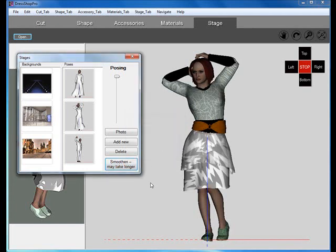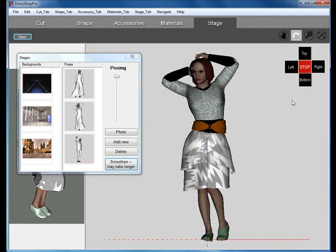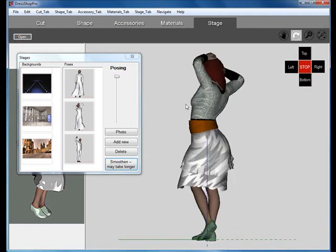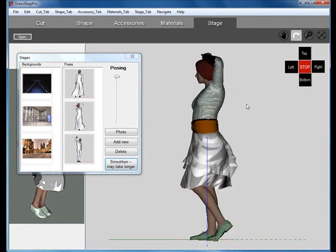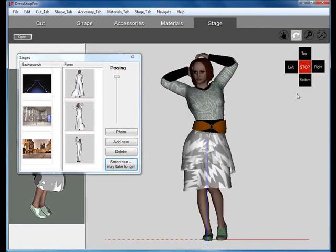Now we can rotate the model around to inspect, and by moving the posing slider, also make her move between Base Pose and Pose 1.